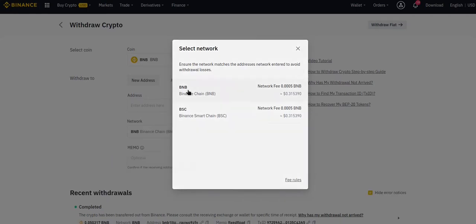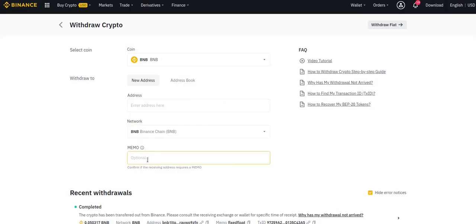Now you need to choose the BNB chain, don't confuse it with BSC. For the memo you can type FixFloat.